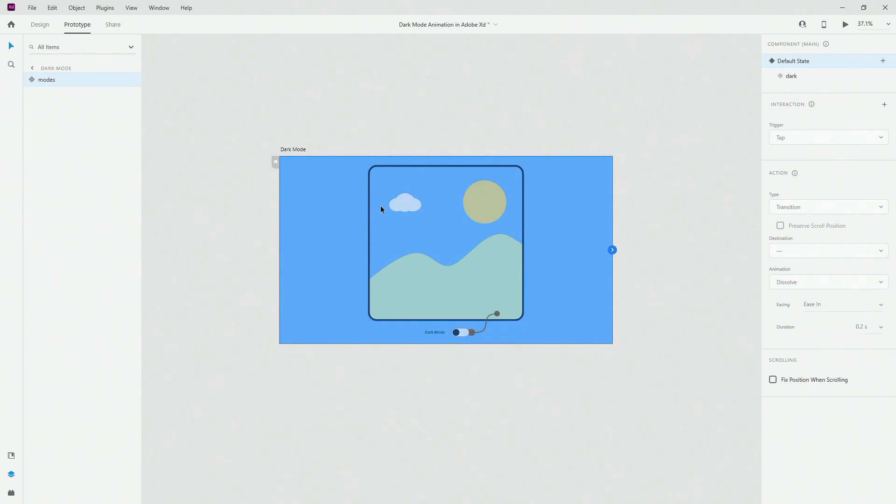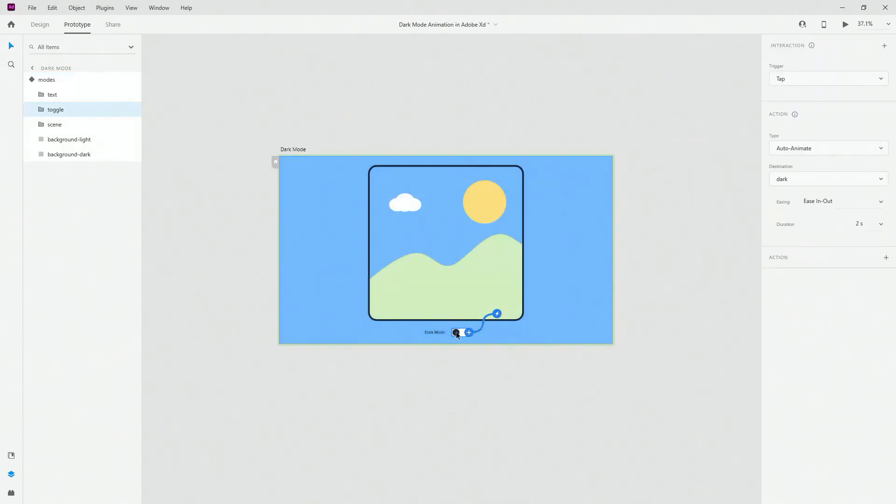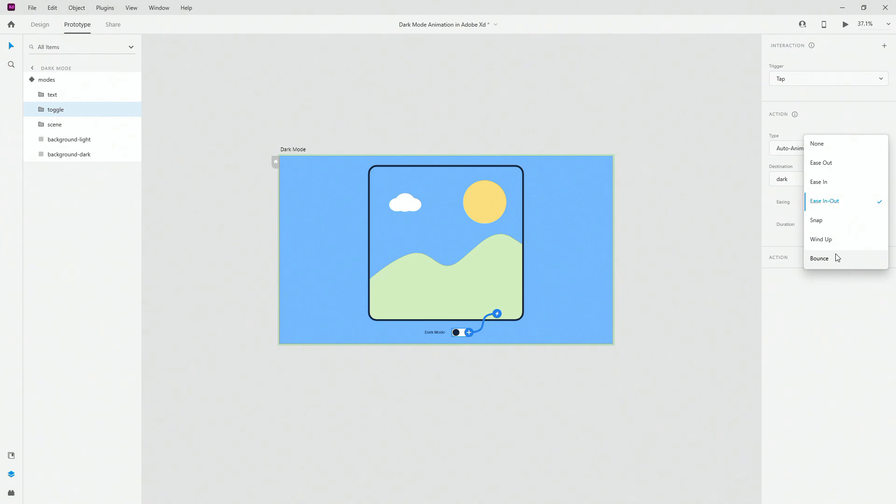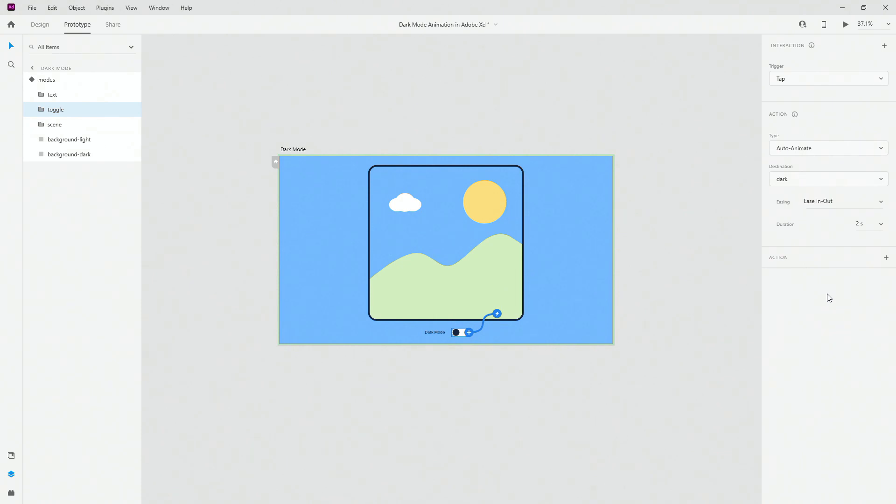Click the prototype and once again we have this trigger right here as the tap. Auto animate. Destination is dark. I used ease in and out but you can use snap you can use wind up or bounce however you want this animation to look but in my case I wanted to use ease in and out because I want to have this smooth looking transition in and out. Duration is 2 seconds and because I have it at 2 seconds it's nice and smooth and buttery but if you want it to happen a little bit faster then you can change this to 1 second 0.8 whatever you want.